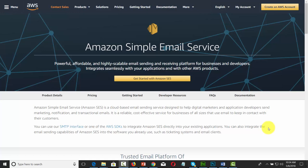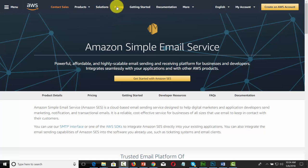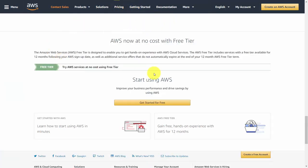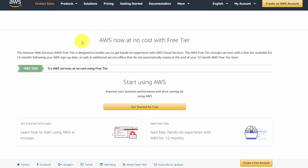In this video, we are going to be discussing the pricing for Amazon SES. Assuming that you don't have an account, we're going to go to the pricing link at the top. If you scroll all the way to the bottom, you're going to notice that you can start using SES at a free tier at no cost.